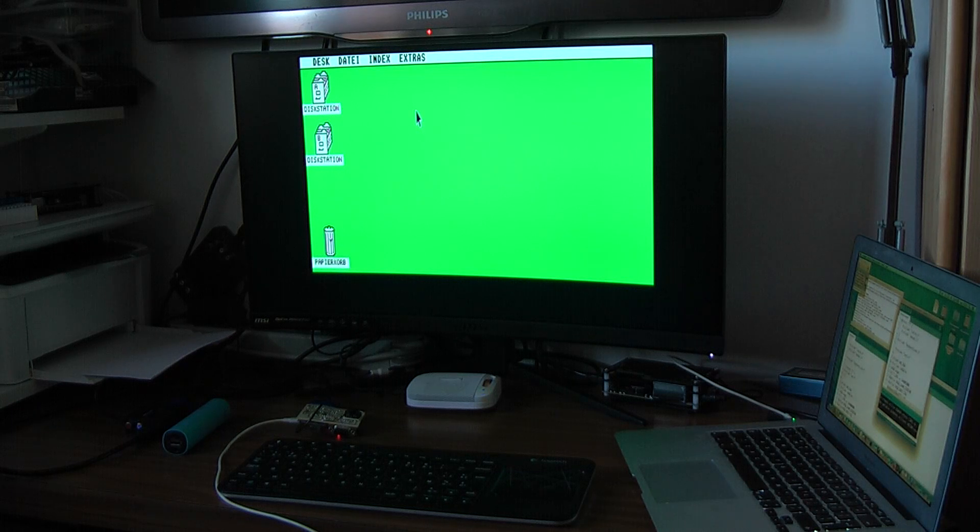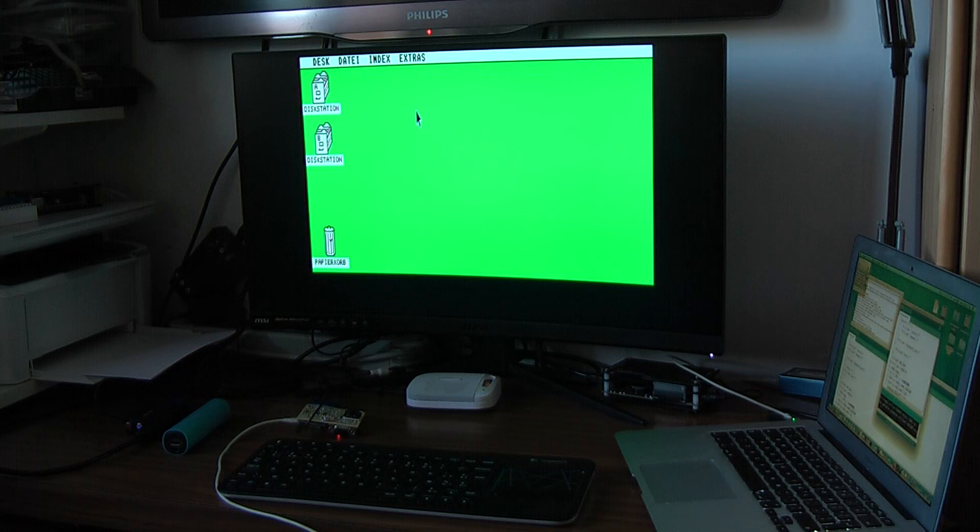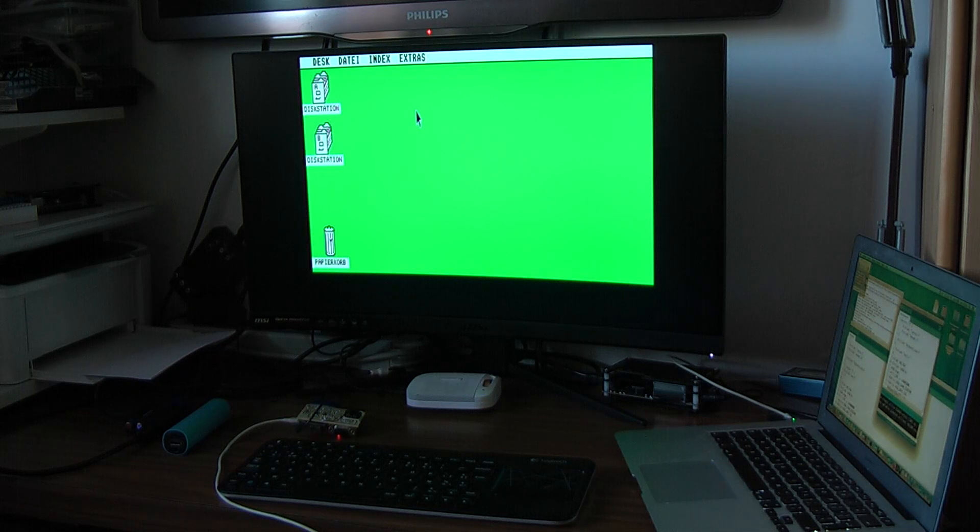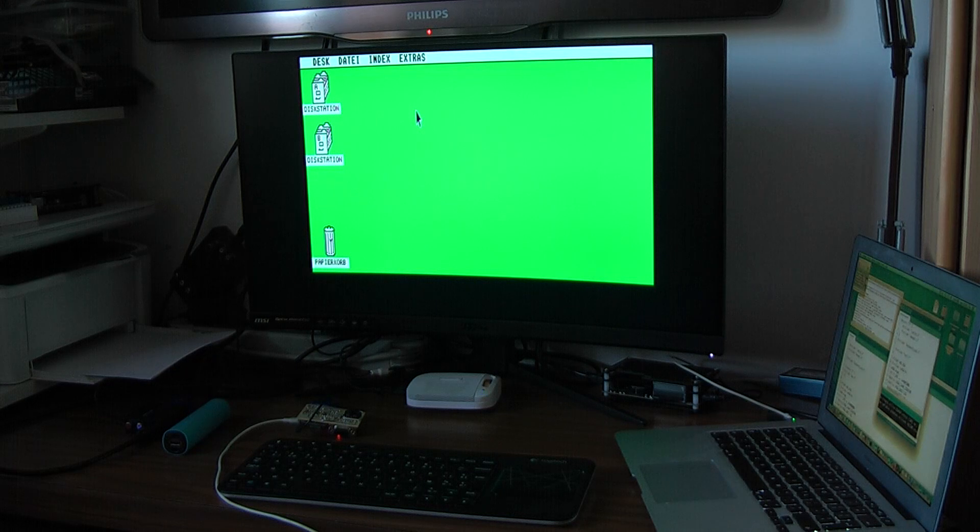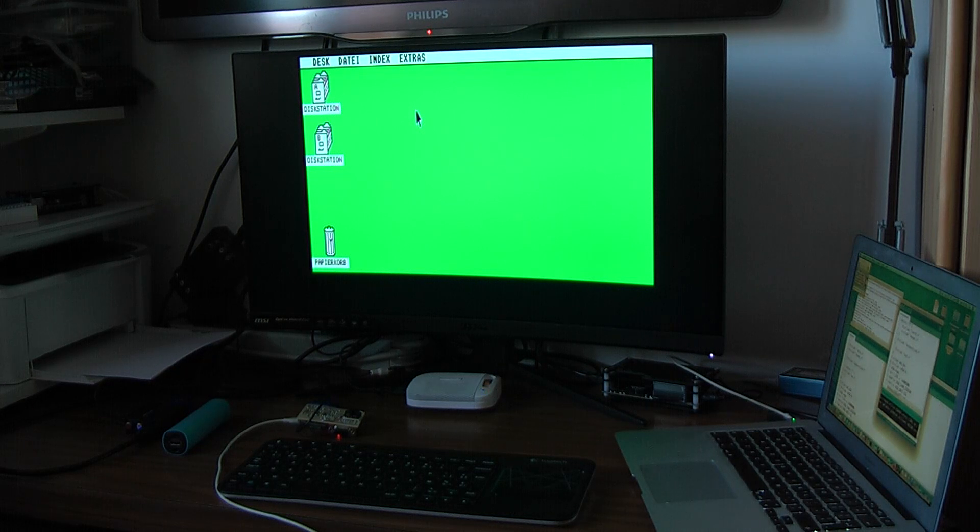You can also go to the monochrome version. The Atari ST had the advantage that if you were connecting it to a monochrome monitor you could run it at 640x400.